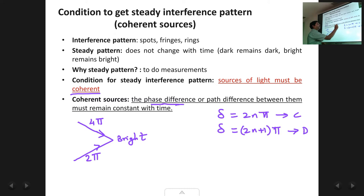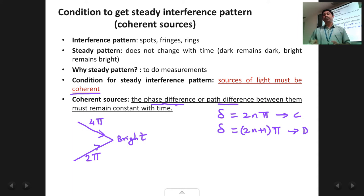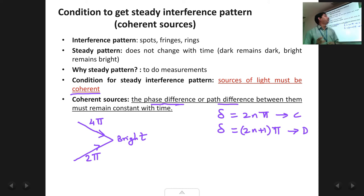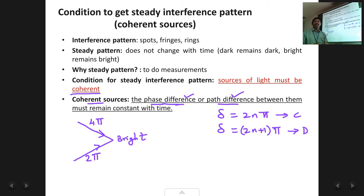If the phase difference is constant, the path difference will also remain constant automatically, because phase and path difference are related by the formula: small δ = (2π/λ) × capital Δ. Since phase difference and path difference are related, if phase difference remains constant, path difference must also remain constant. Therefore, sources are said to be coherent if the phase difference or path difference between them remains constant — and this is the condition required to obtain a steady interference pattern.